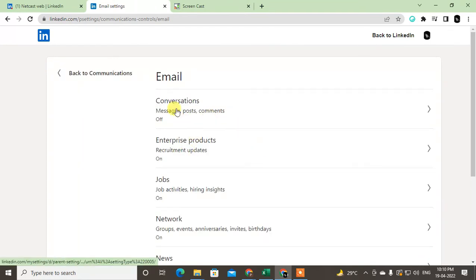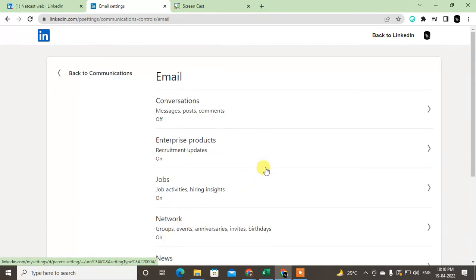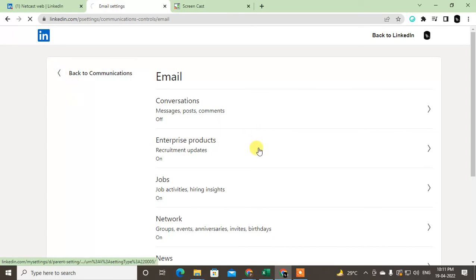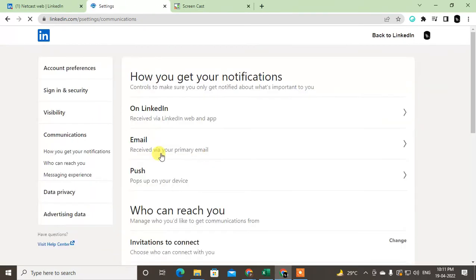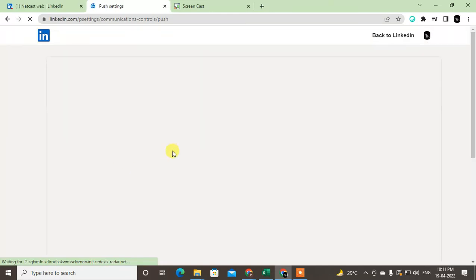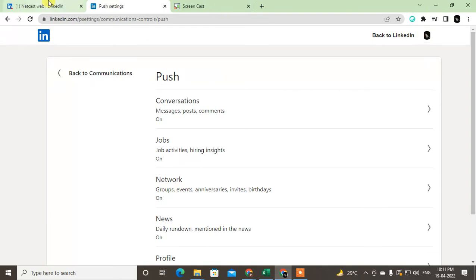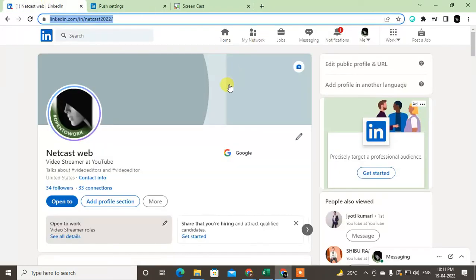Now go to push notifications, and here you have to go to jobs and turn off everything. And the last and very important: if you have this frame on your profile photo, you have to remove it.